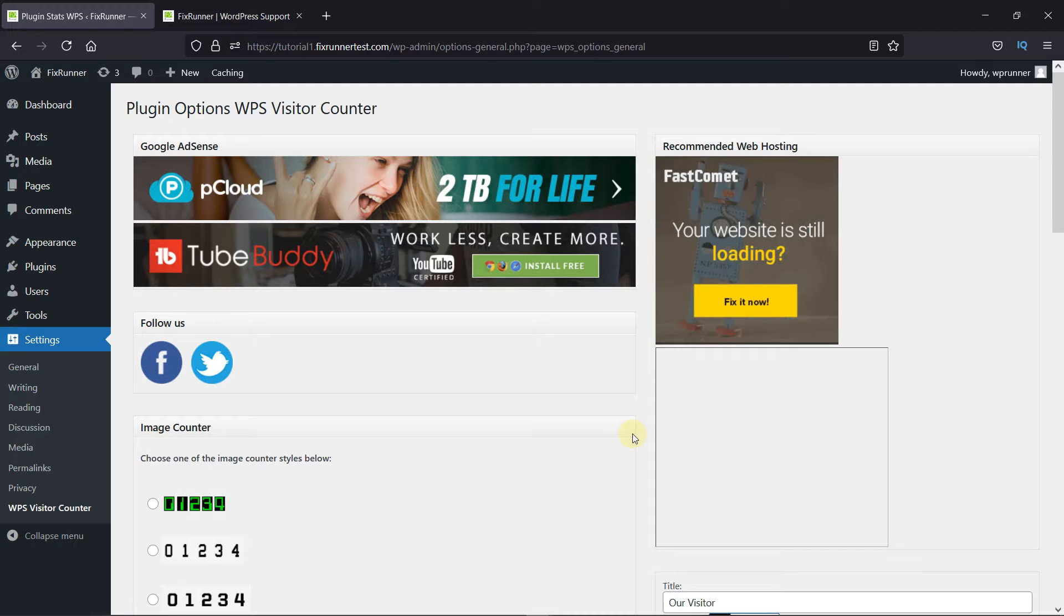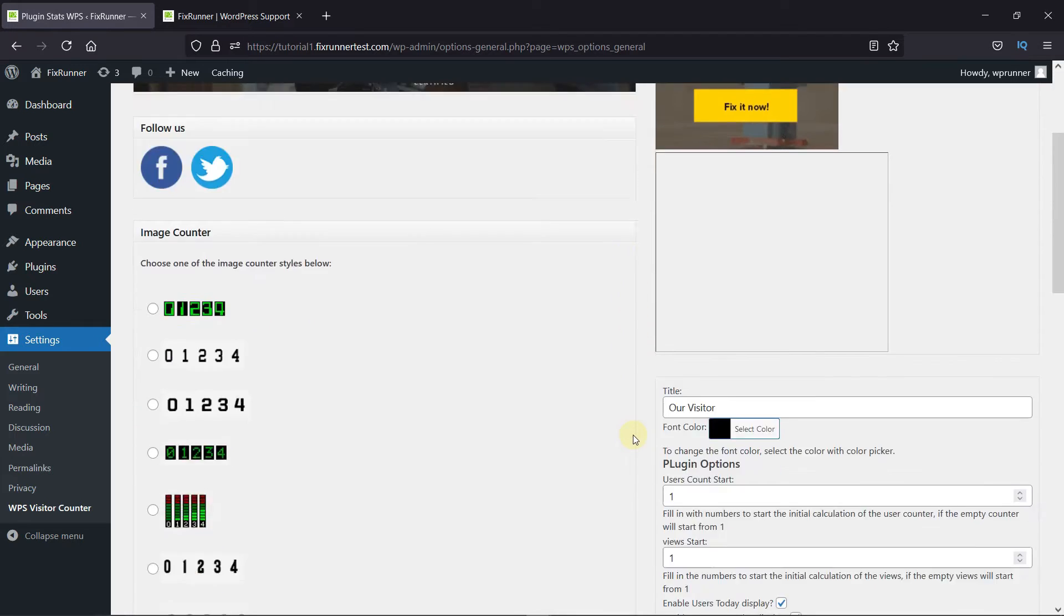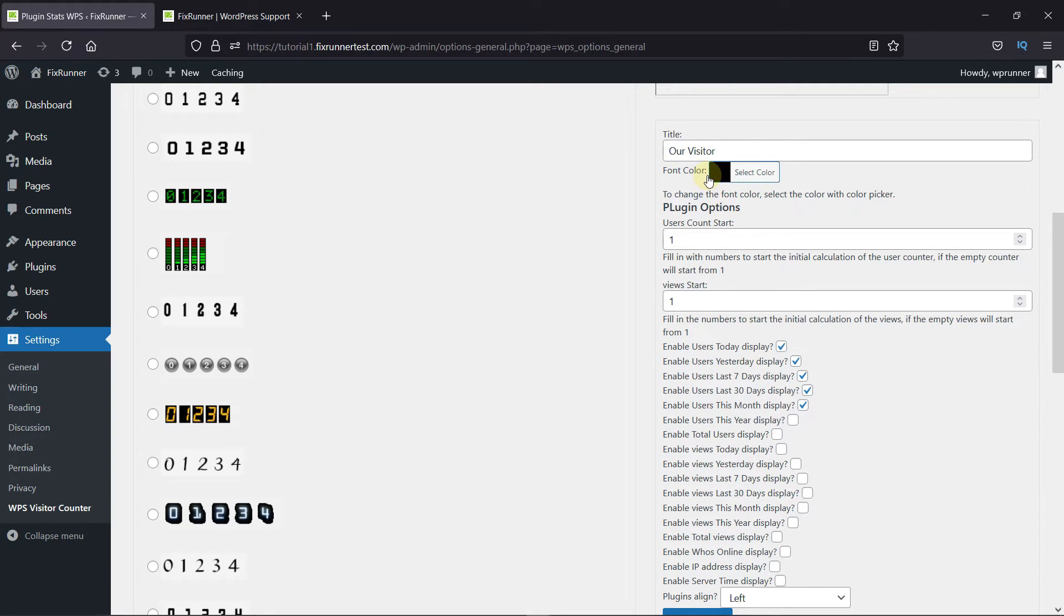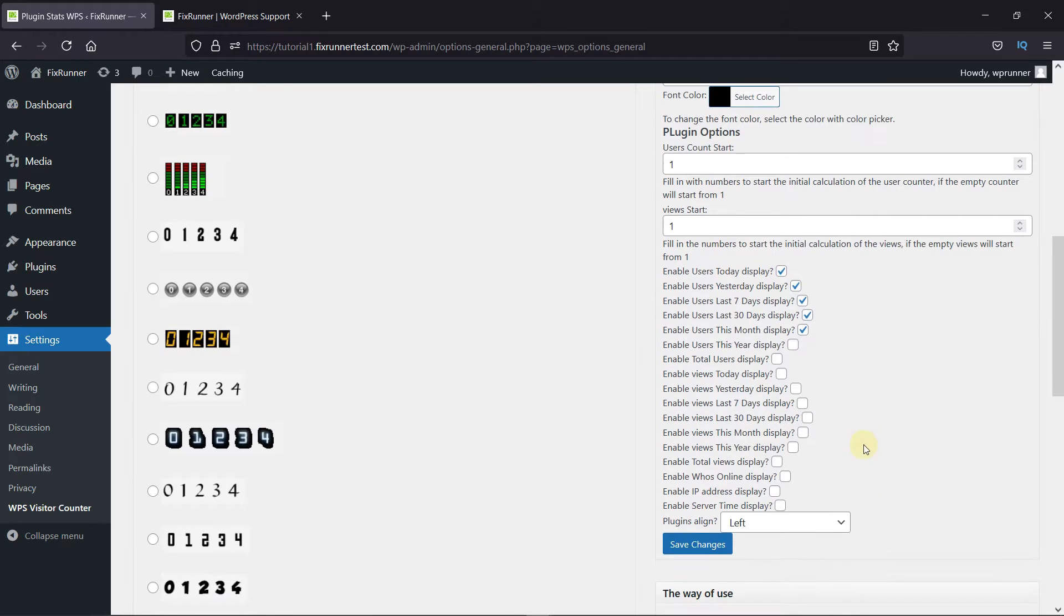Once the changes have been saved, you can further configure the plugin from here. You can change the title from here. Change the font color from here. And then here, you can choose the data you want to display.